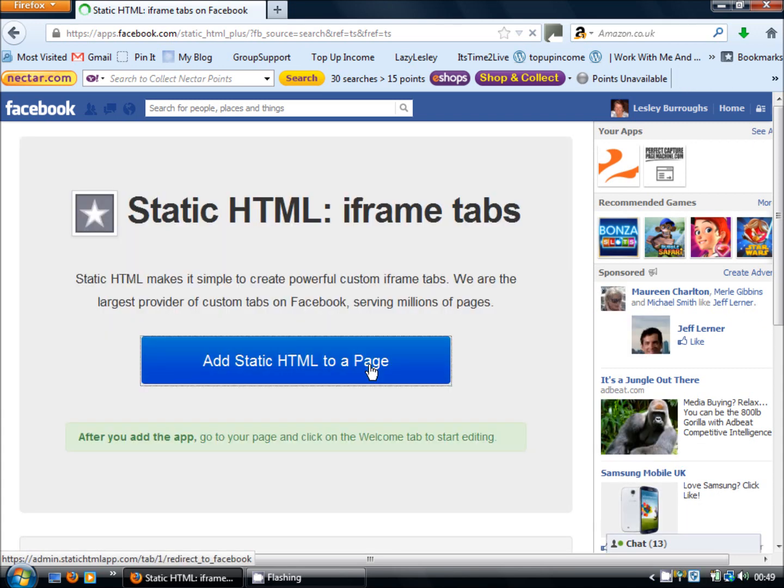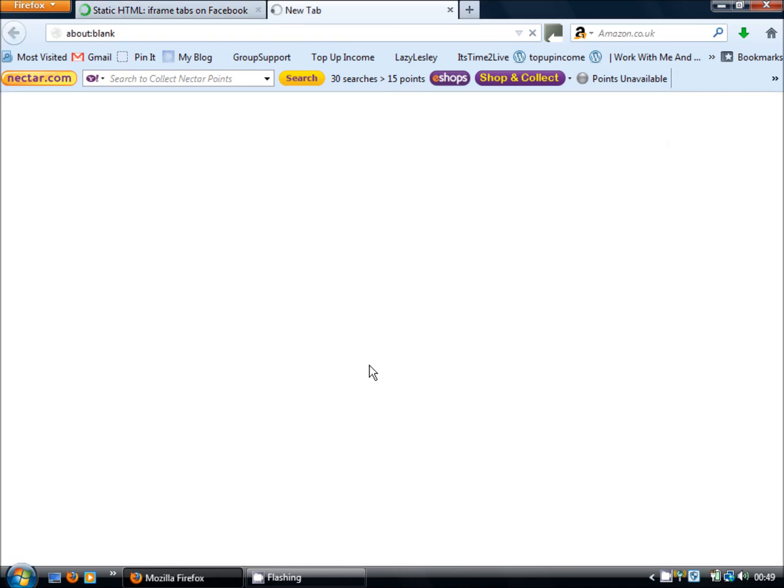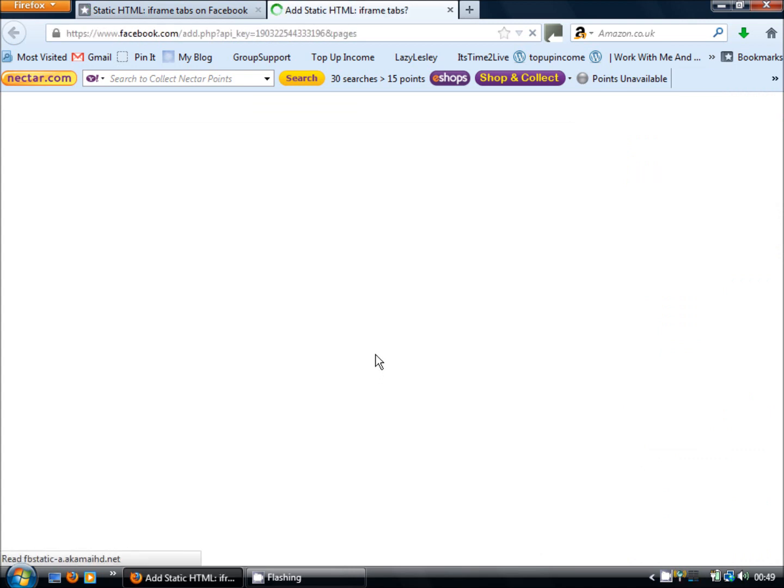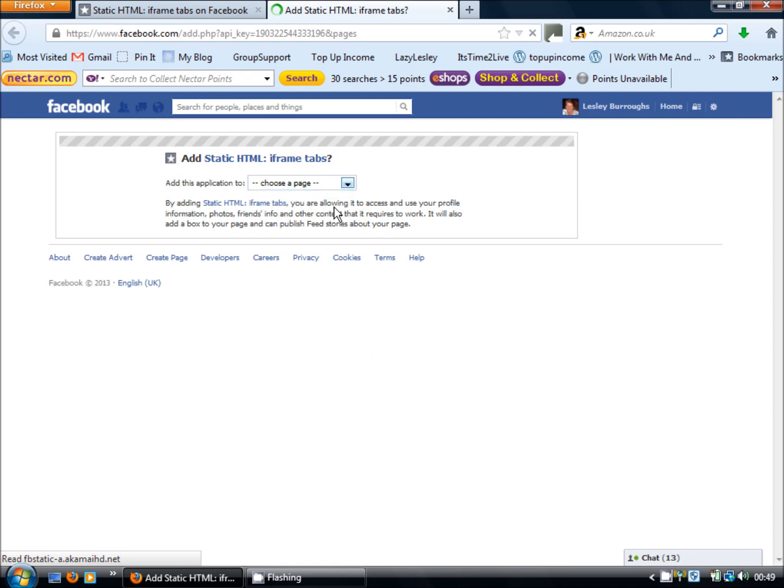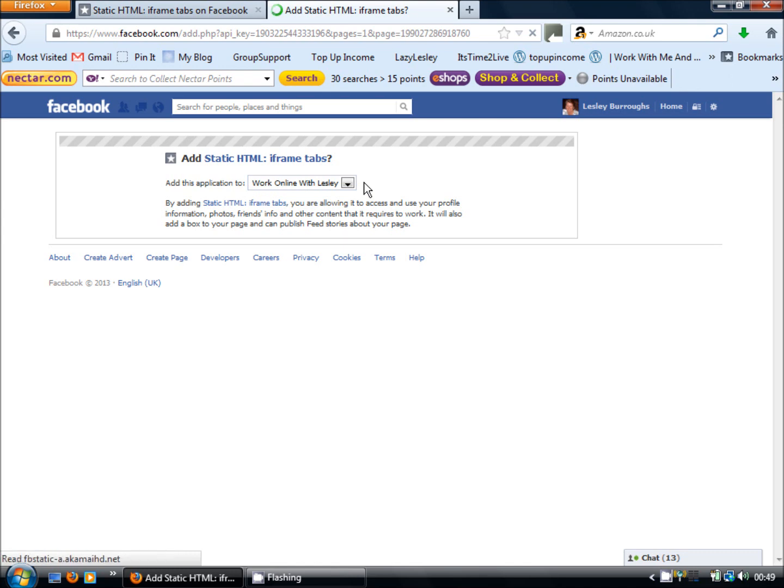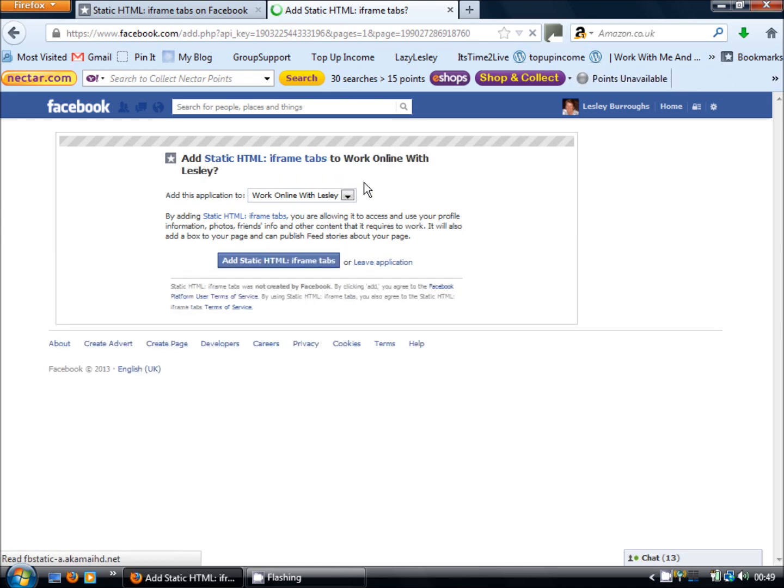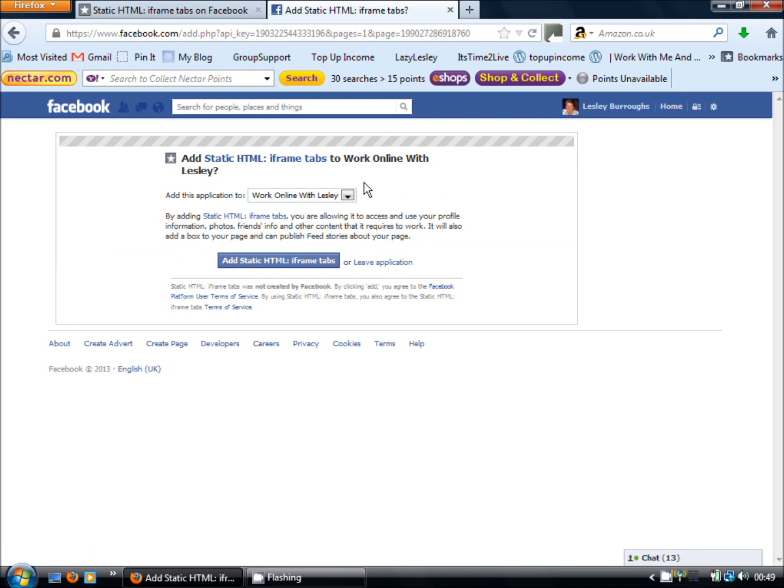So we click on the button to add static HTML to a page. We then need to tell it which of our pages we want the application to go on. Now if you have already installed the application previously on your page it won't be on that drop down list. Once you've installed it you can just use it time and time again. You don't have to keep installing it.